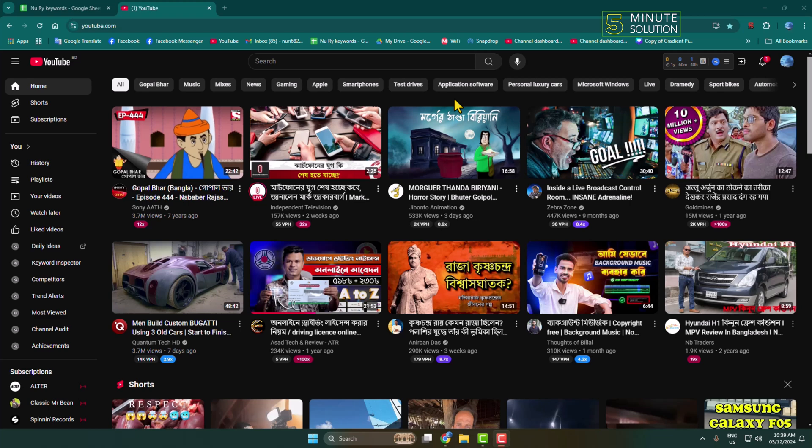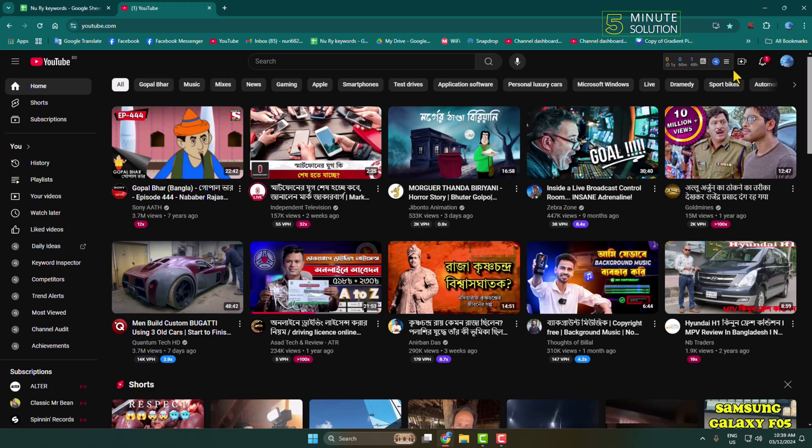Here I will show you how to stream pre-recorded video on your YouTube. Just follow these steps very carefully. First of all, go to your YouTube and make sure to select your account. Now click on this Create icon and select Go Live.